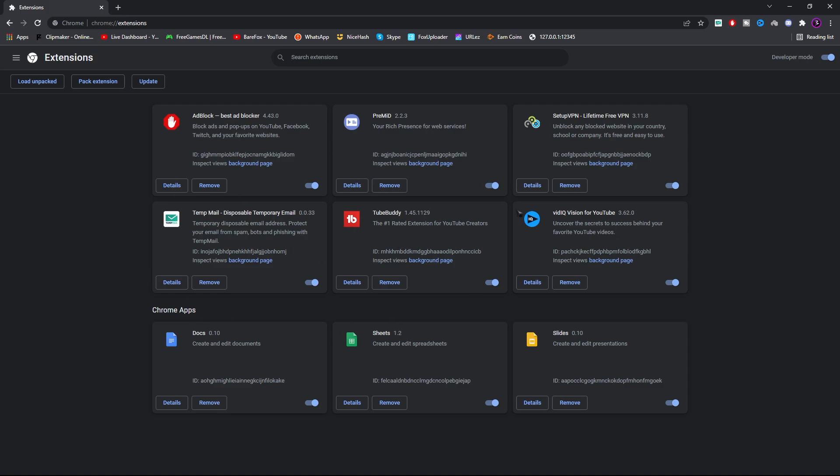So once you are in the extensions page, you need to filter out the extensions which you don't use. For me, I don't use Docs, Sheets, Slides. But these are some of the extensions which are very useful while using the browser. So I recommend do not turn it off. But if you have very minimum RAM, I highly recommend you guys to turn all of these off.